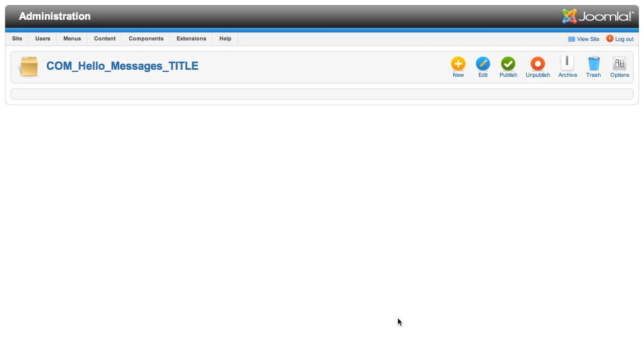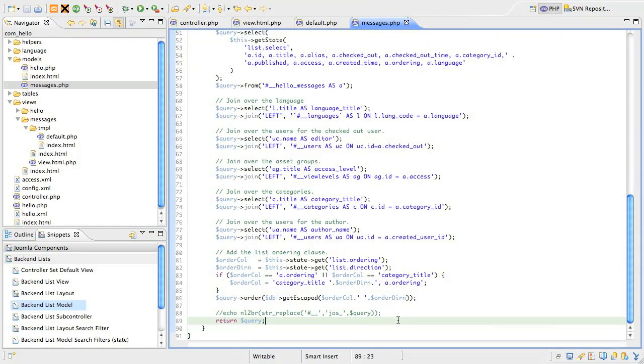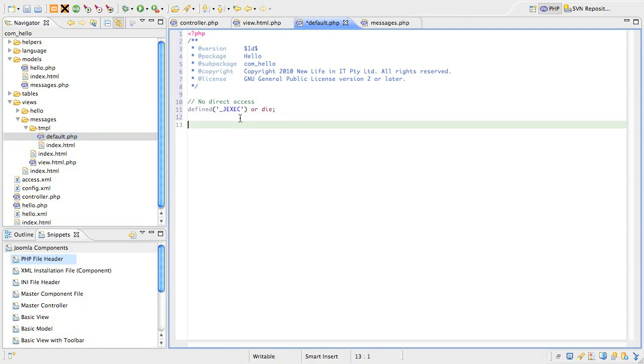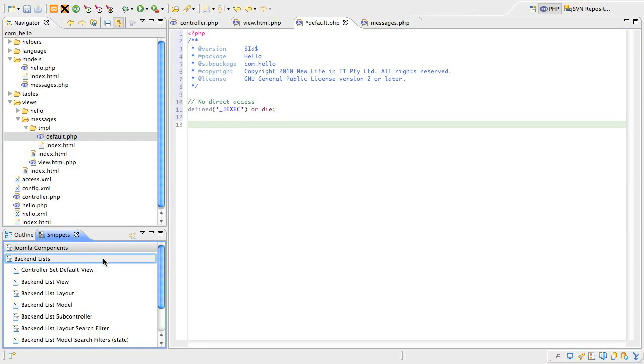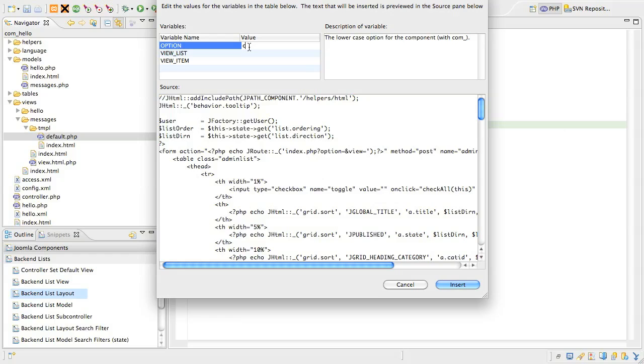Welcome back. In the last lesson we left you in the browser, so jump back to your editor and find and open the default.php file in the views.messages.tmpl folder. Add the file header in the normal way and then look for the snippet called back-end list layout.